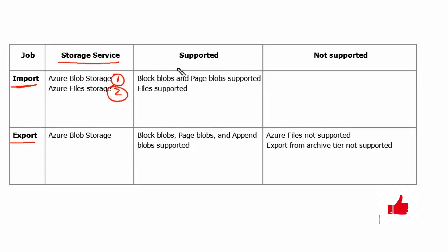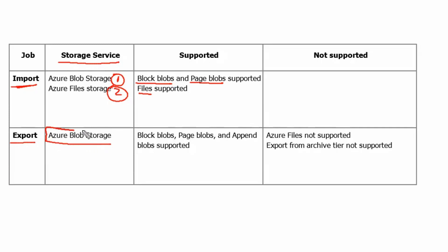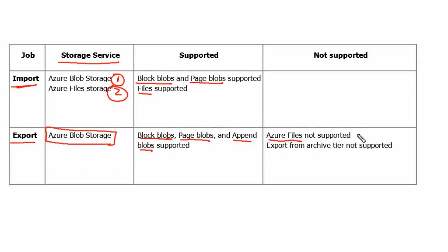The data types which are being supported are block blobs, page blobs, and files are supported from the file storage service. From the Azure export service, it does support only Azure blob storage service, and block blobs and append blobs are supported from the Azure blob storage account. Further, Azure files are not supported since the Azure file storage service is not mentioned here, and export from archive tier is not supported.